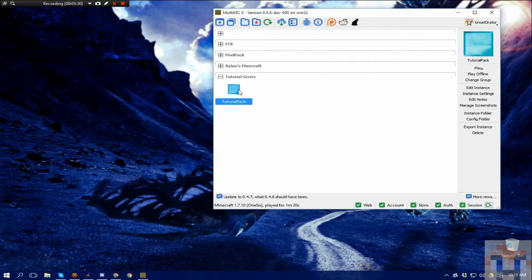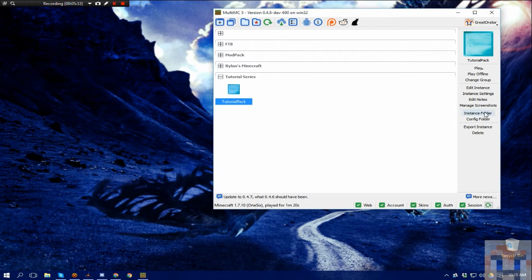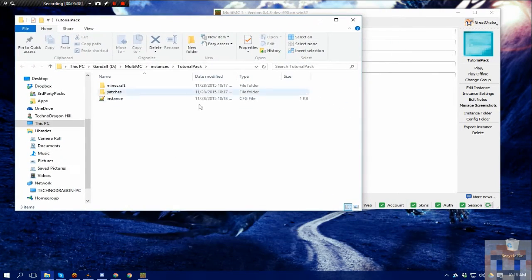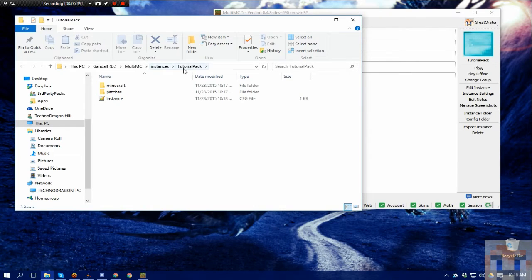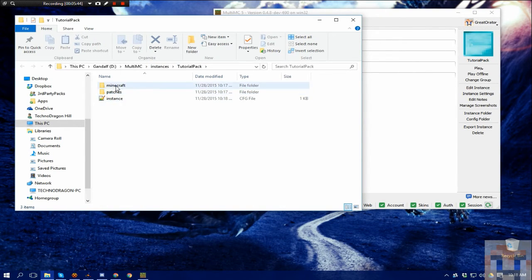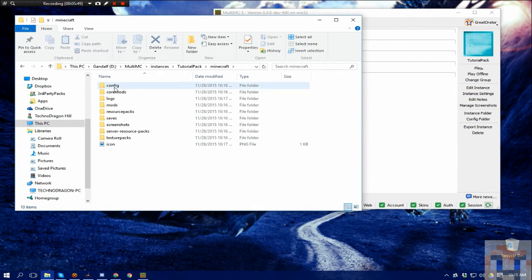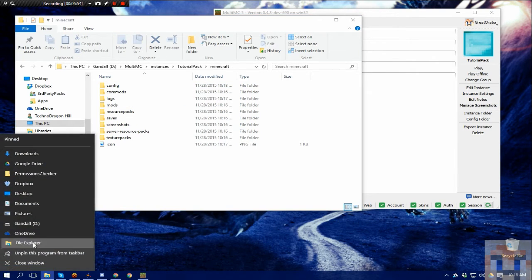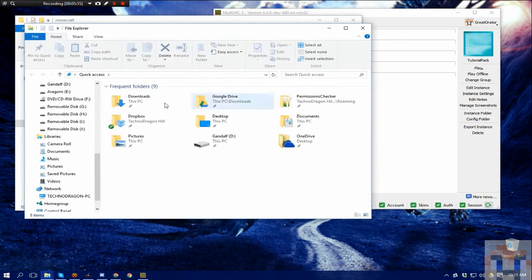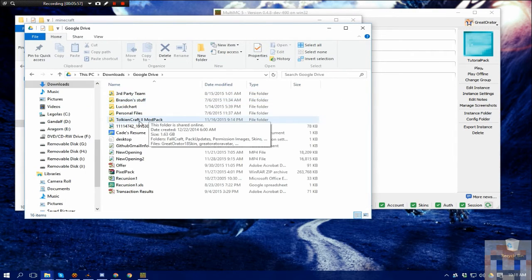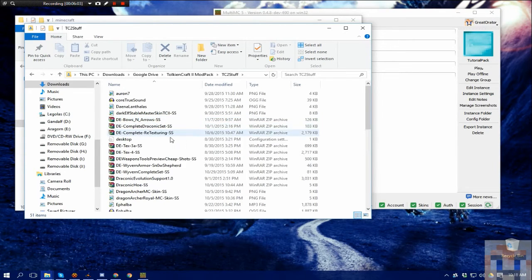Alright, now this is ready. So the next step, and this is easy, is you click Instance Folder. This will open up the window on your computer for where that instance is set up. These are the base folders that MultiMC uses. The one that you're interested in is Minecraft. So what you would do here is you would end up taking, well, I'll show you.